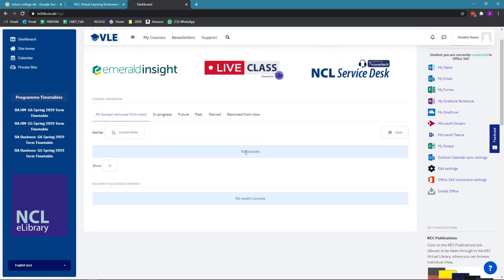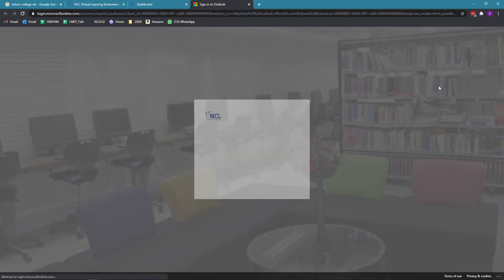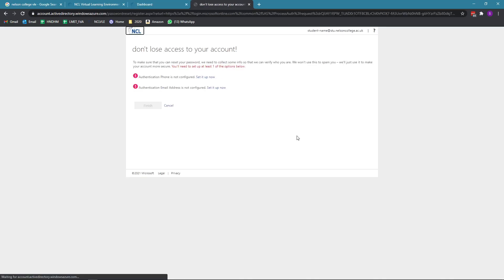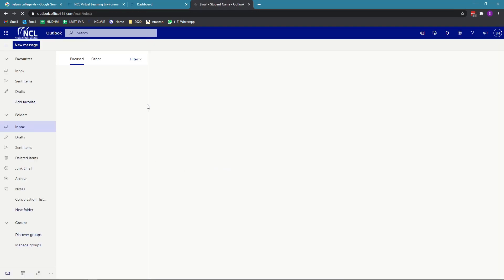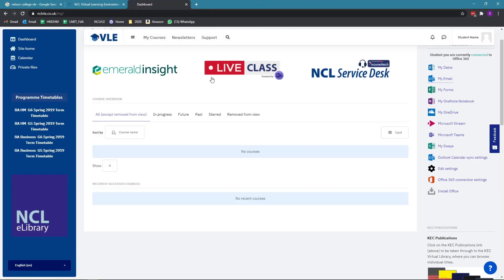You see where it says no courses - the courses for your studies will be here. There'll be different colors as well to make it easier for you to look at, and you do have quick shortcuts to other useful links like your email. If you click email, it will take you to your email. This is a tutorial on how to login and access your VLE. Thank you for watching.